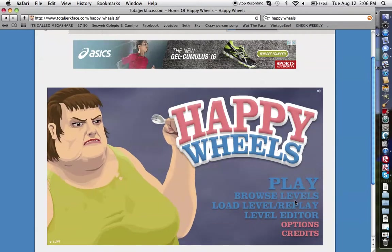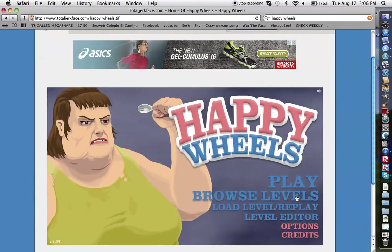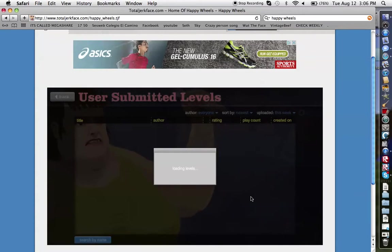Hey guys, I'm back and today I will be playing a game called Happy Wheels. This is a Flash game.